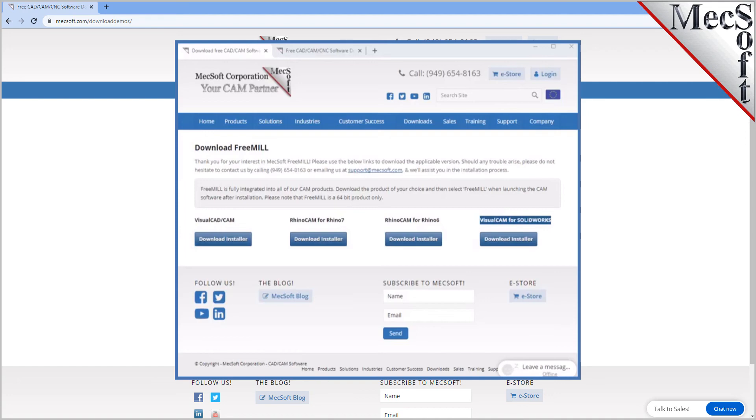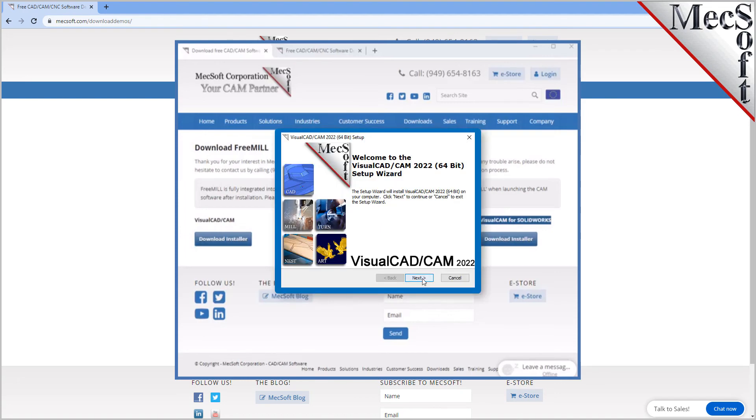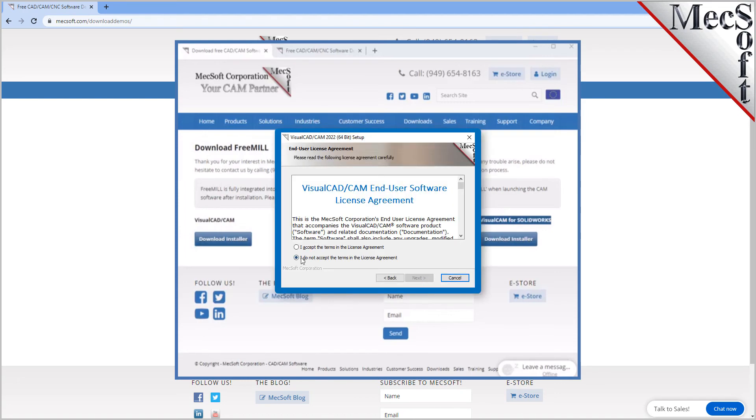Double-click on the VisualCADCAM installer file name. At this point, follow through the setup wizard to install VisualCADCAM.